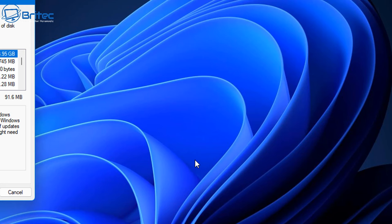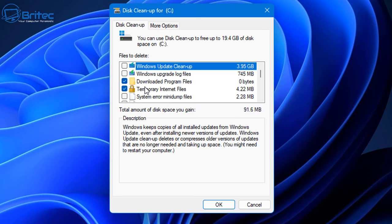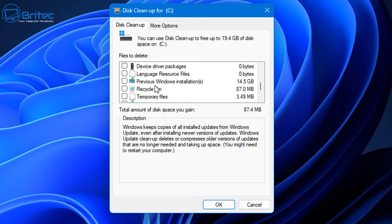Then another box will open up again and again you just need to go through and remove all the checkmarks here, unless you want to remove other stuff on your computer. I'm just going to remove the thumbnail cache here. Let's just remove this and leave thumbnails checkmarked.